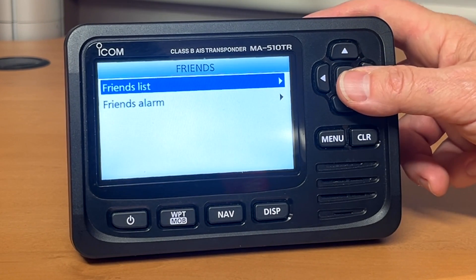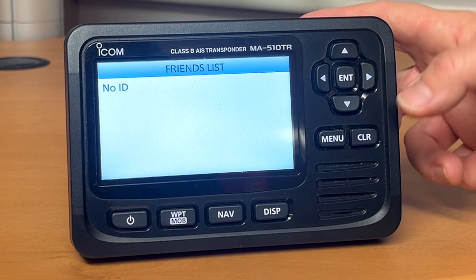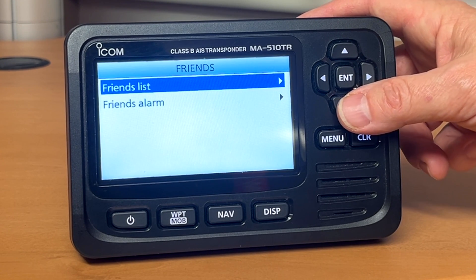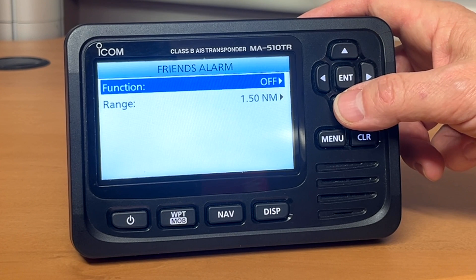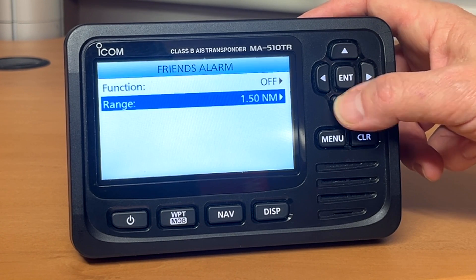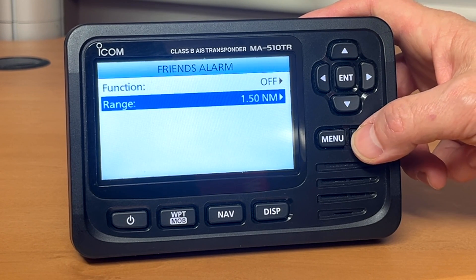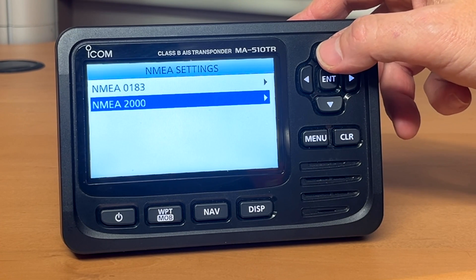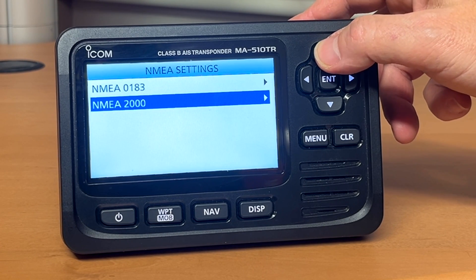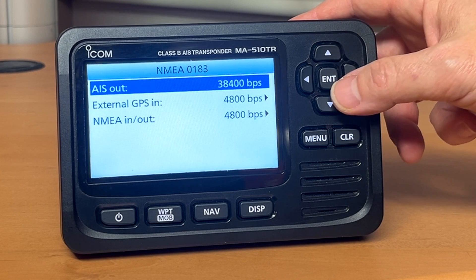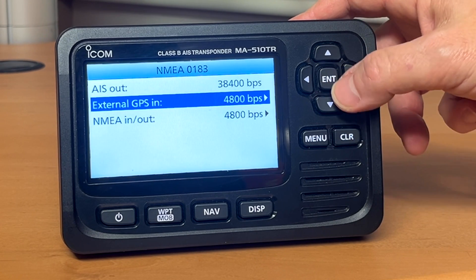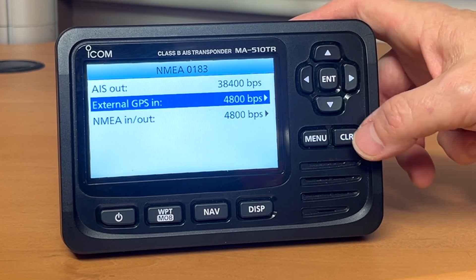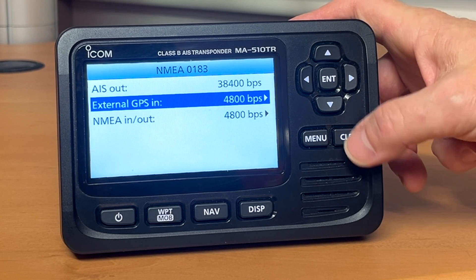The friends list contains everyone that you've stored into the device that you know. You can then set a friend's alarm and a range on that, so you know when your friends are in the area. NMEA settings covers anything you've connected to via NMEA 2000 or 0183. You can adjust what is output and also the baud rate of that output — it's important to get that right if it's going to appear on another device such as a plotter.